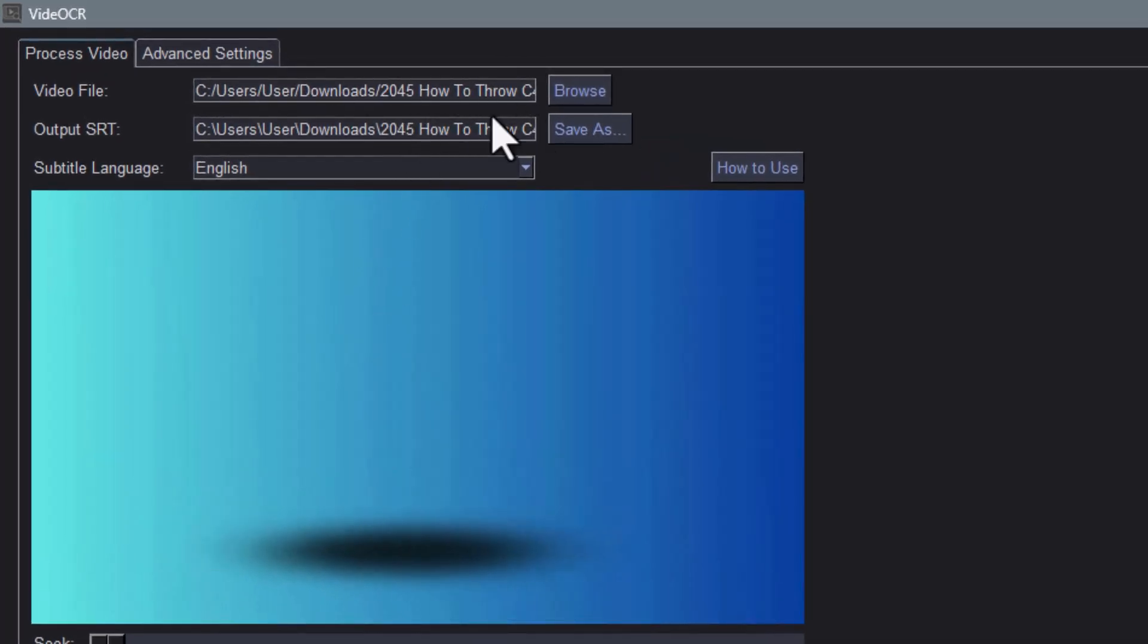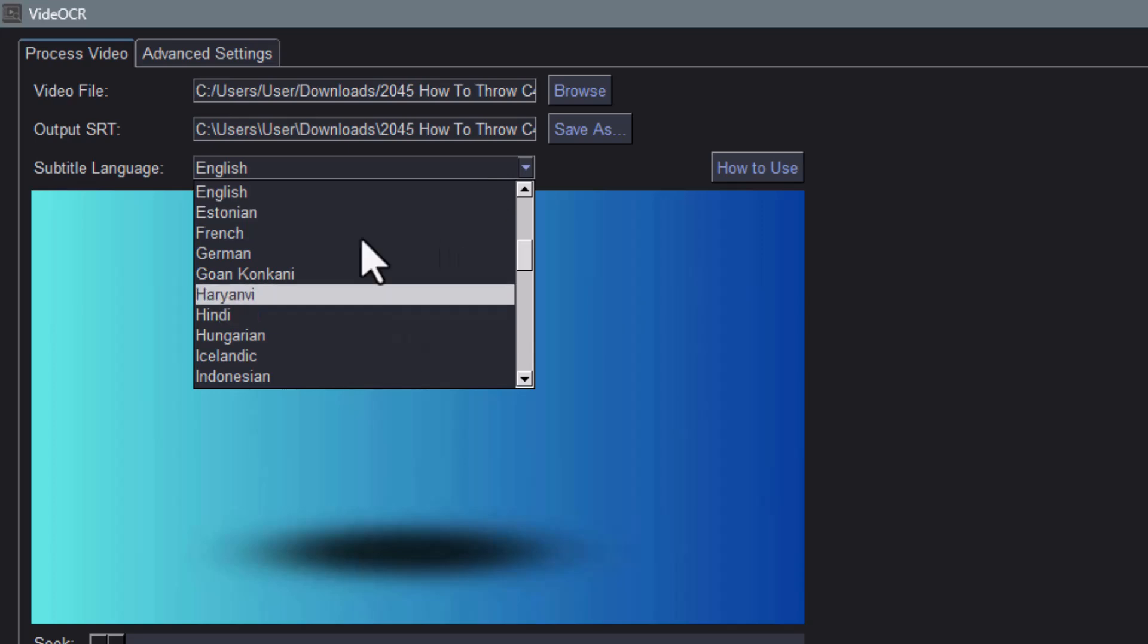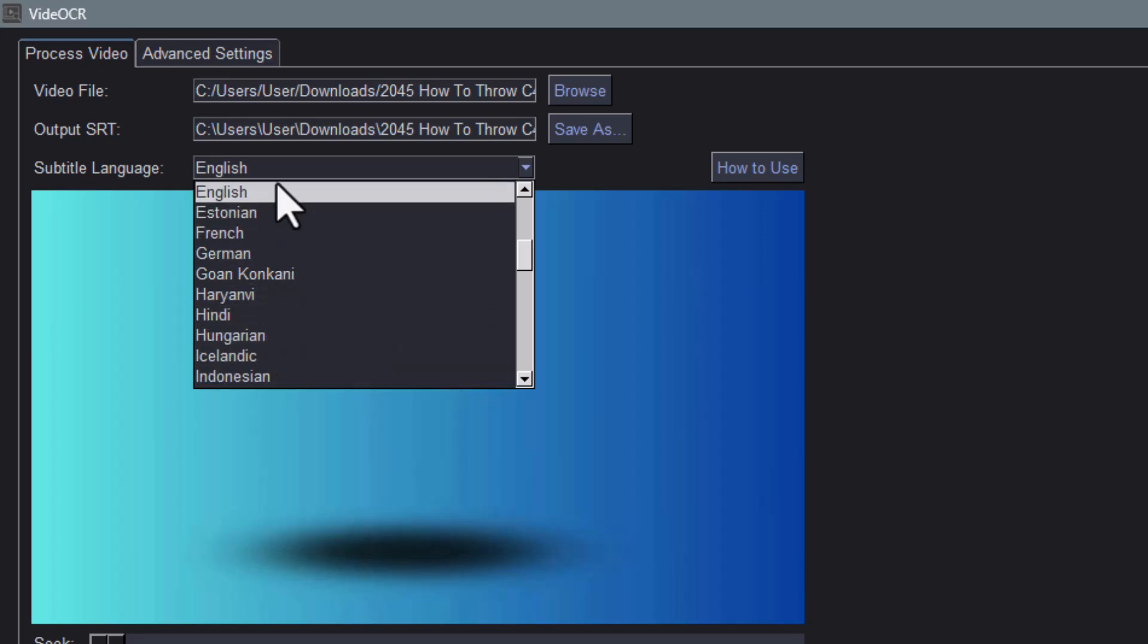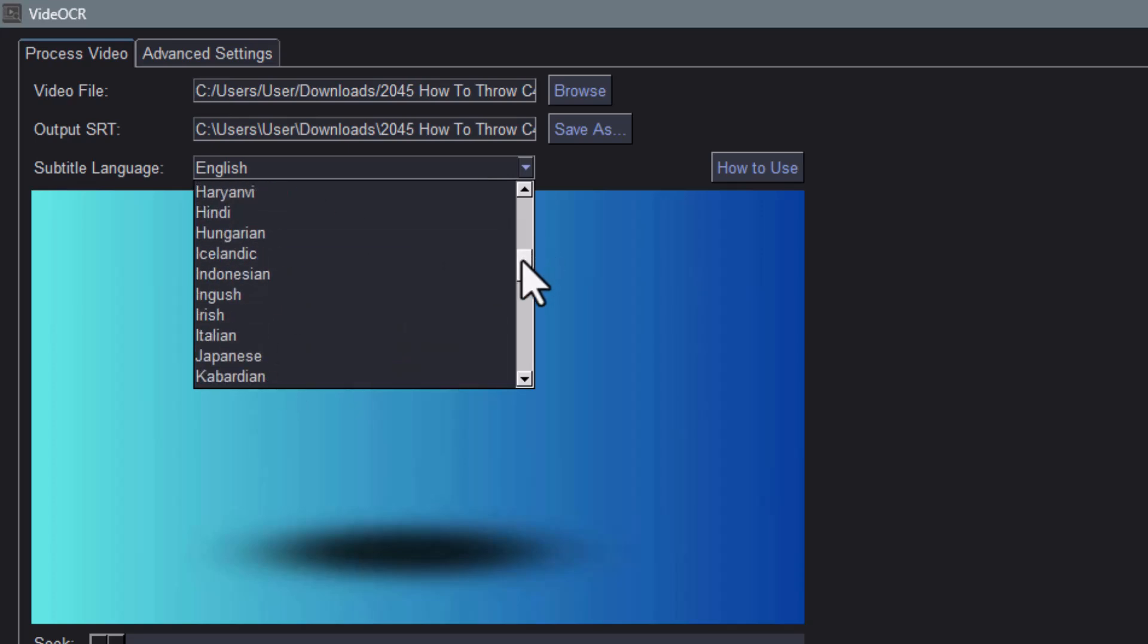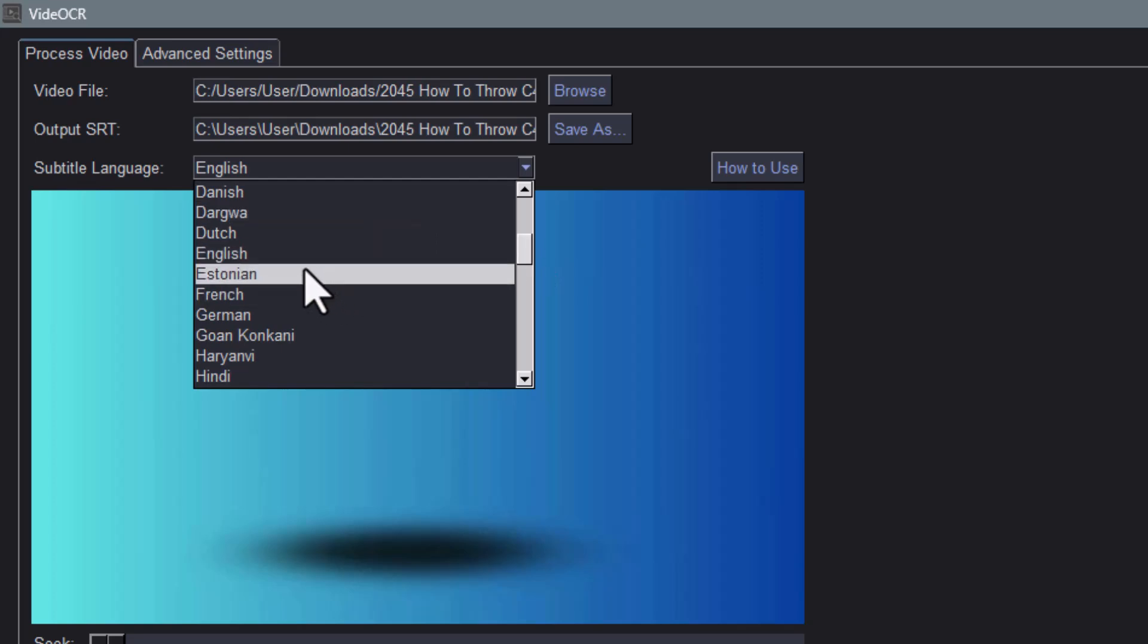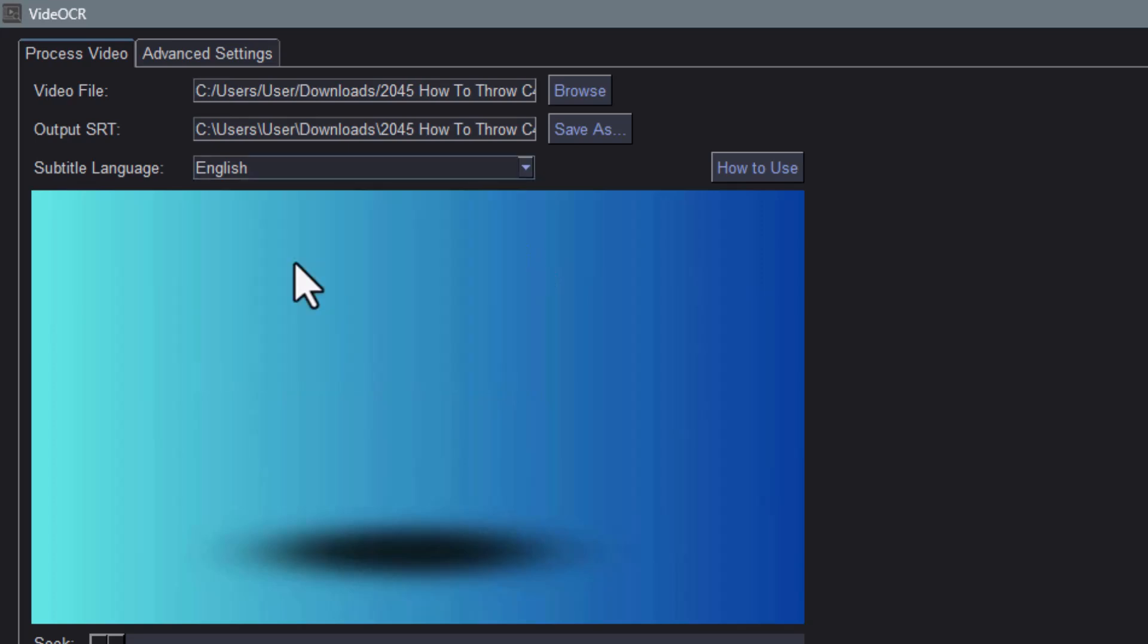Step 3. Pick the subtitle language from the dropdown. It's important to choose the correct one for better accuracy. If your subtitles are in English, just leave the default as is.